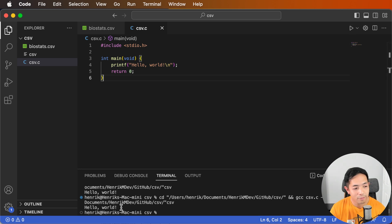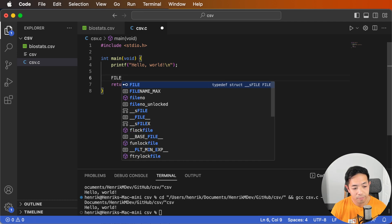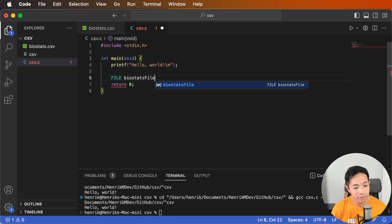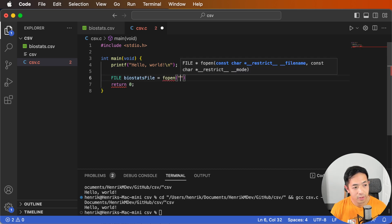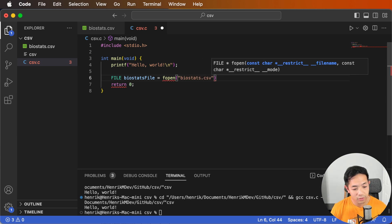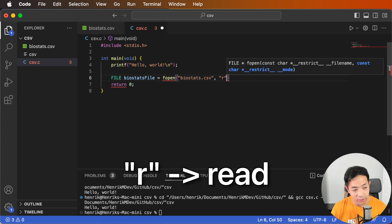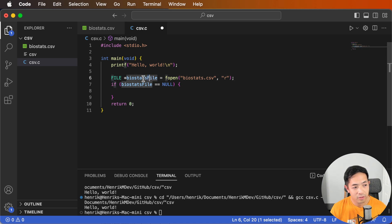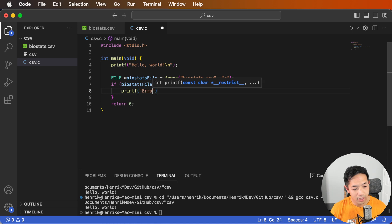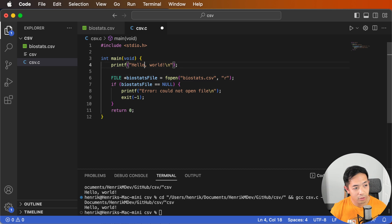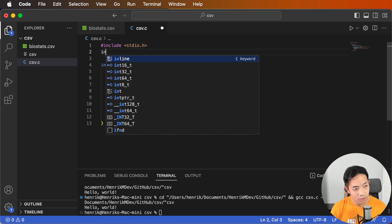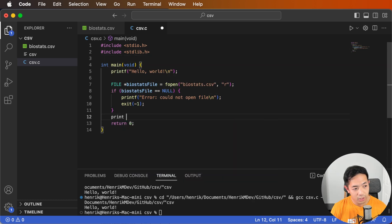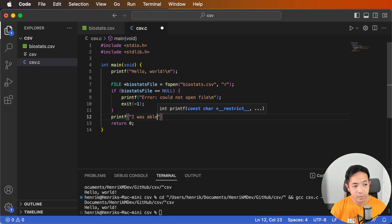To open our file, we're going to create a file variable — we'll call it our biostats file — and then use the function fopen, passing in biostats.csv and specifying 'r' because we're going to read it. We'll check if the file opened correctly using an if statement: if fopen isn't able to open the file, the file variable will be null, so we print 'error: could not open file' and exit. To use the exit function, we need to include another library.